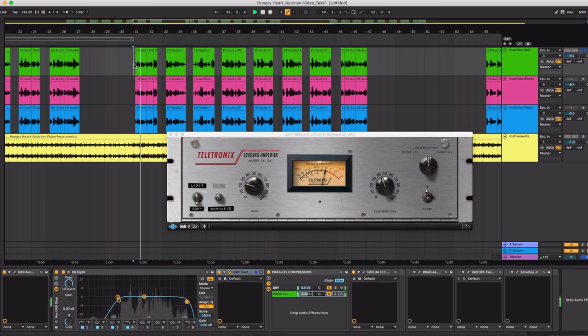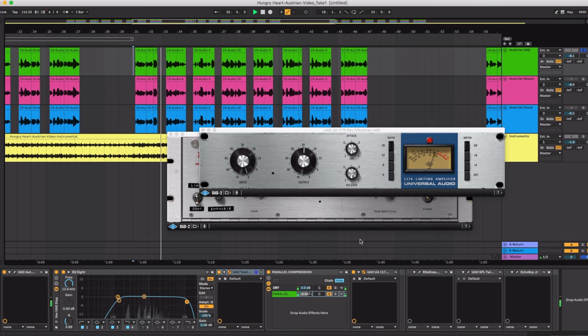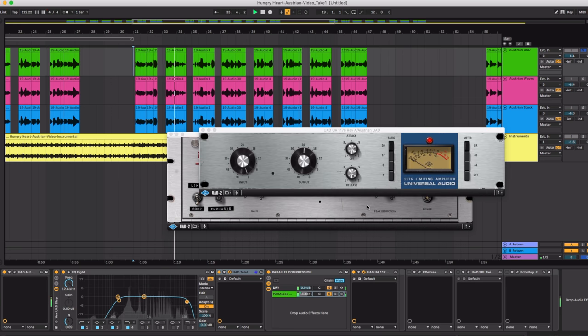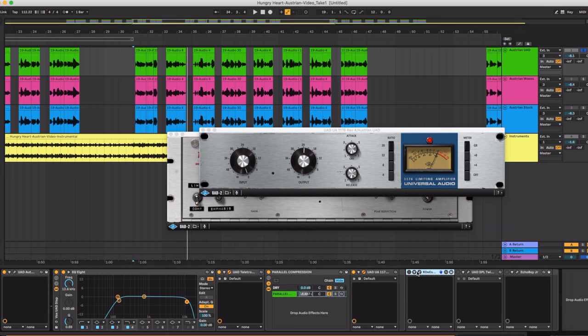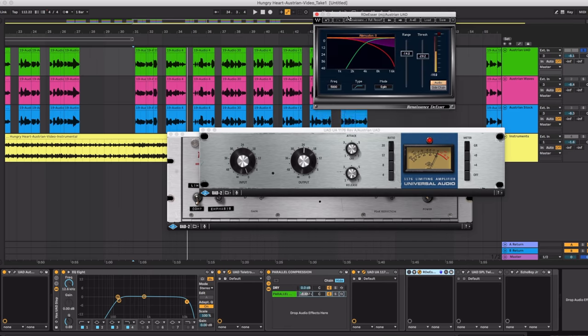Now with the 1176 added in. I met her in a Kingstown bar. Bell 11 knew it had to end. Now let's add the next plugin which is the Waves De-esser.